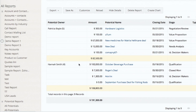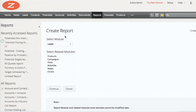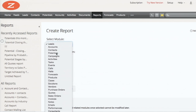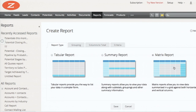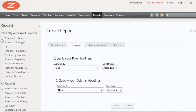Assume you want a report on another dimension as well - say, industry. You want the report on potential owners as well as industries - now you have two dimensions. That's where the matrix report comes in. We will create potentials closing this month grouped by potential owners and also grouped by industry. I choose 'Matrix' - there are two dimensions for the matrix.